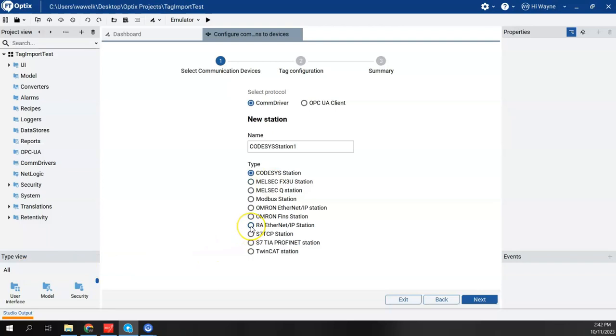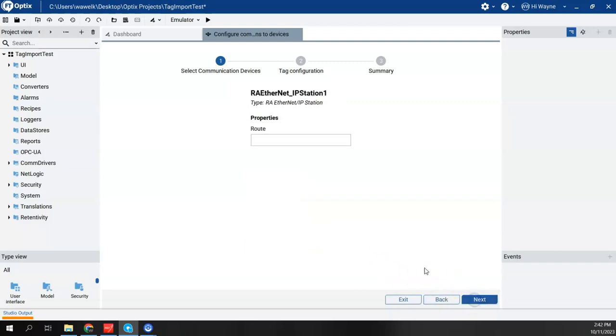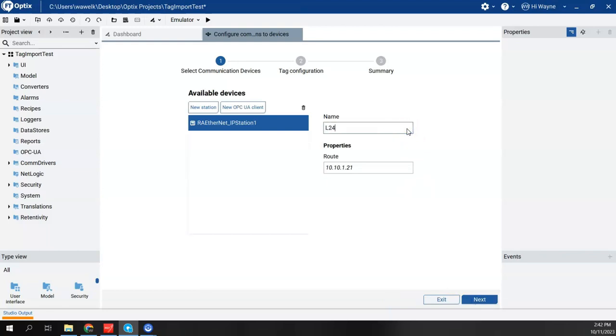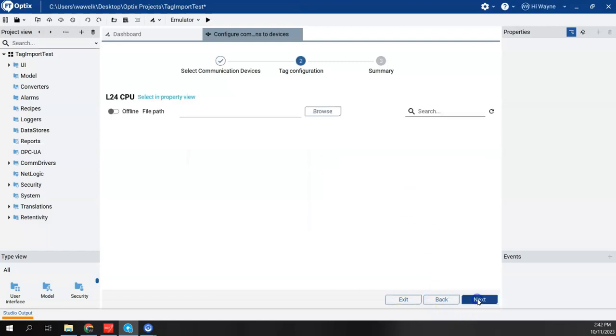I'm going to say new communications, or new station. It's going to be an RA Ethernet IP station. I'm going to hit next. Now for the route, I'm going to simply type in the IP address of that Compact Logix. Again, I'm connecting to an L24 Compact Logix CPU. I'll hit next, I'm going to rename it to L24 CPU, and I will choose next.